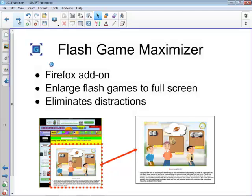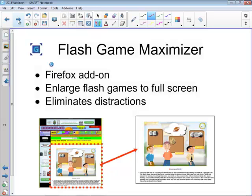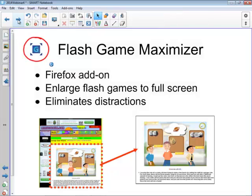It eliminates all of the extra graphics and things that might be distracting the students. Whenever Flash Game Maximizer detects content that can be maximized, you'll see a little letter G light up in blue. If you tap on that letter G, you will have a choice of the Flash content that the software has detected. Sometimes it's very obvious; sometimes it will be trial and error until you find the right window that will be expanded to full screen. If you use the Firefox browser, I highly recommend it. It is free.